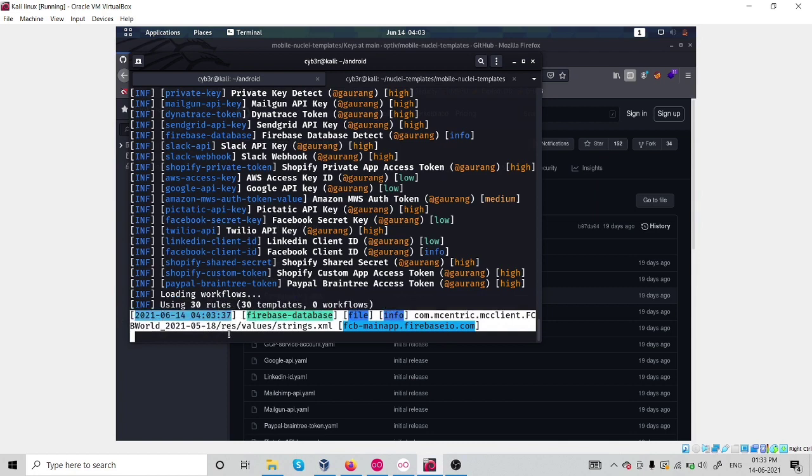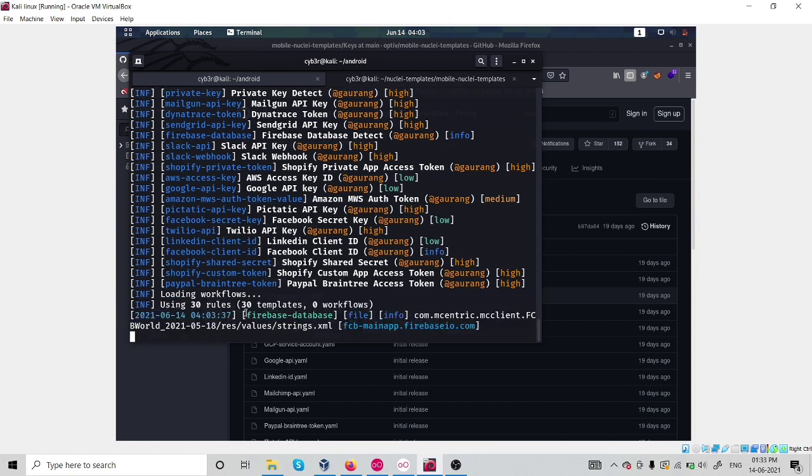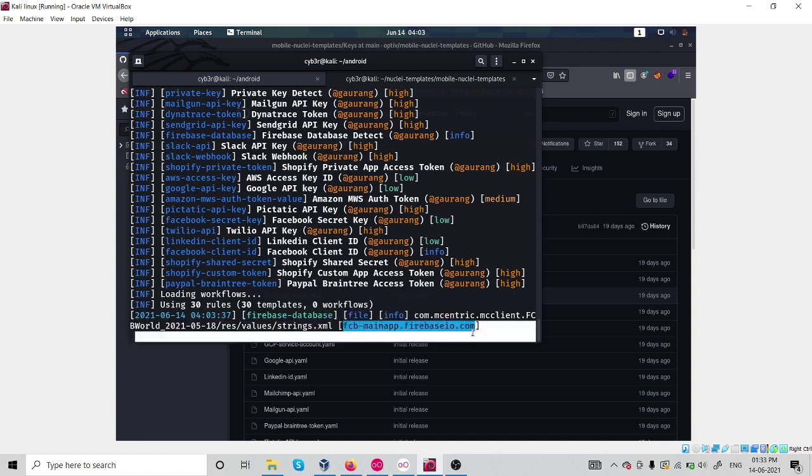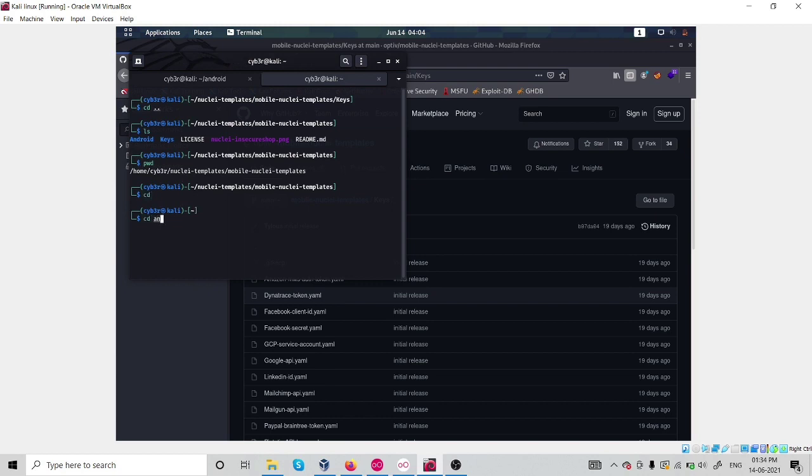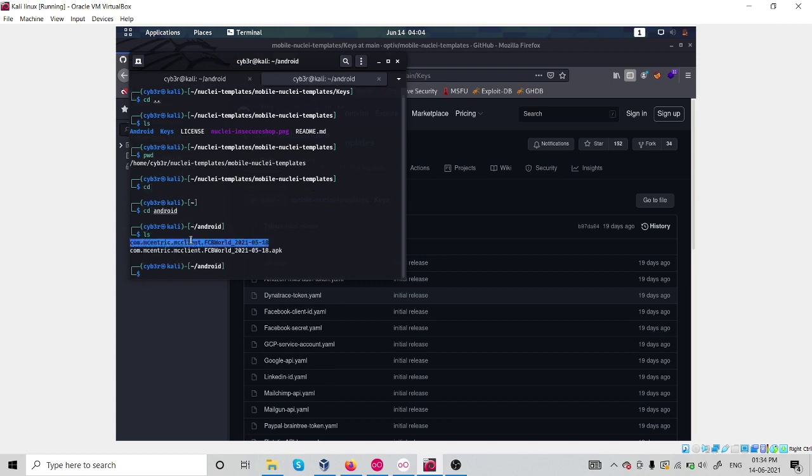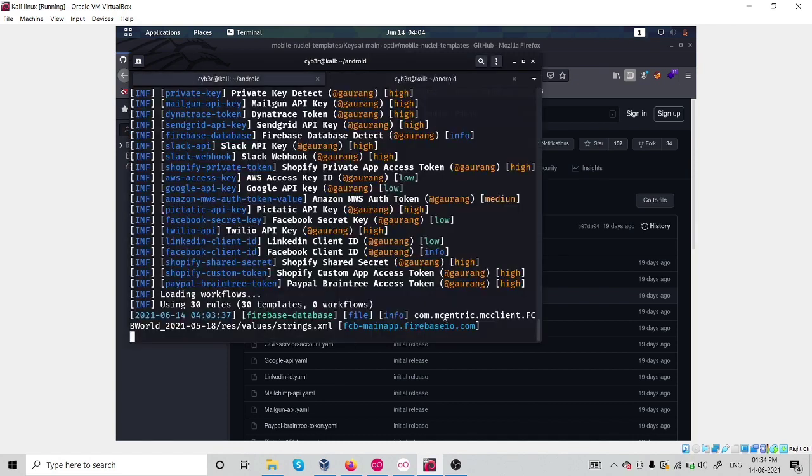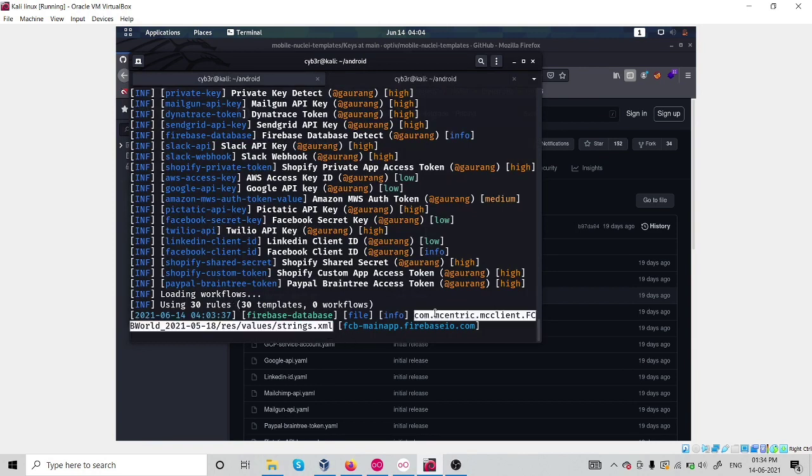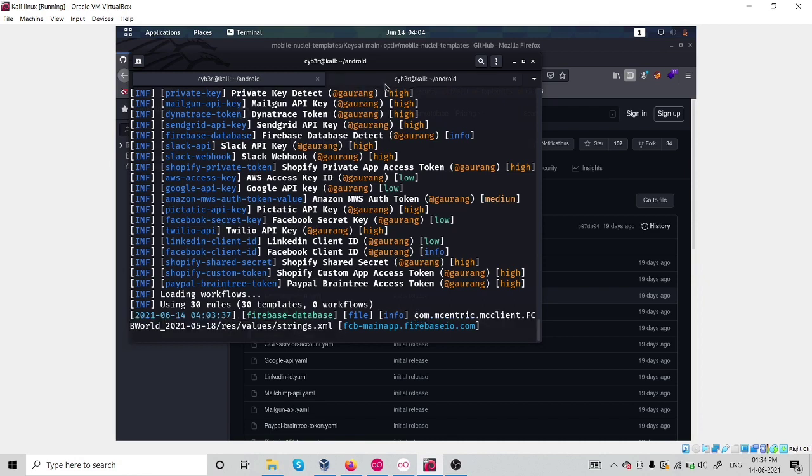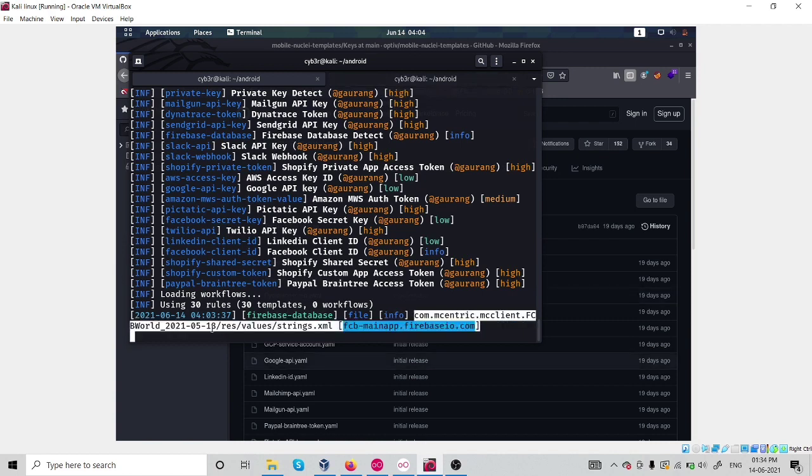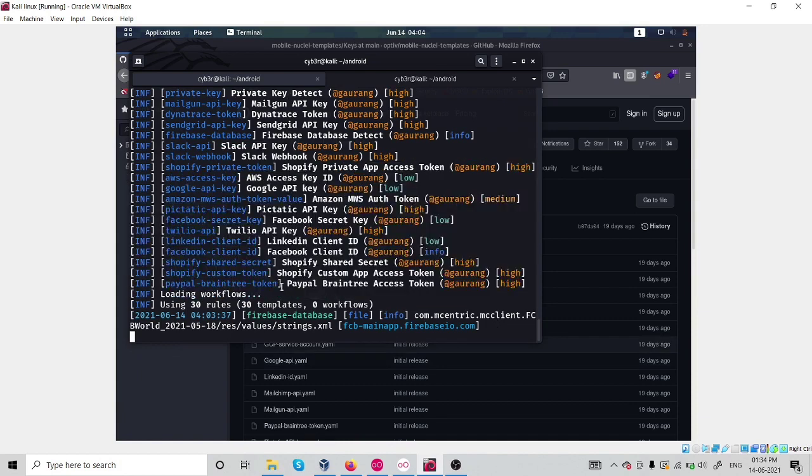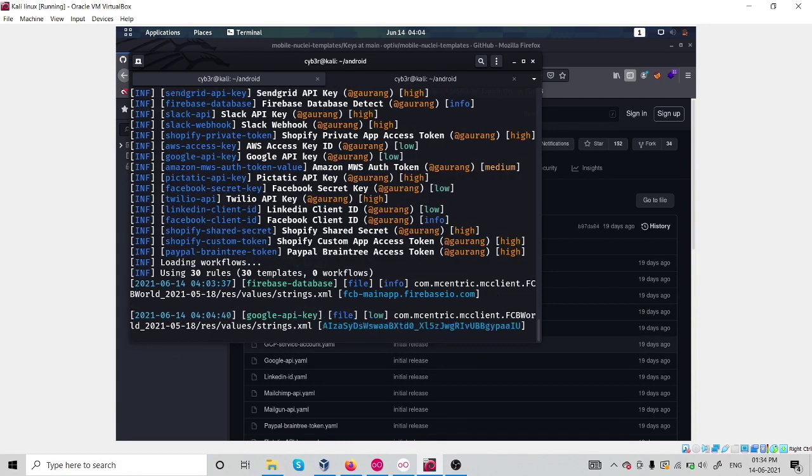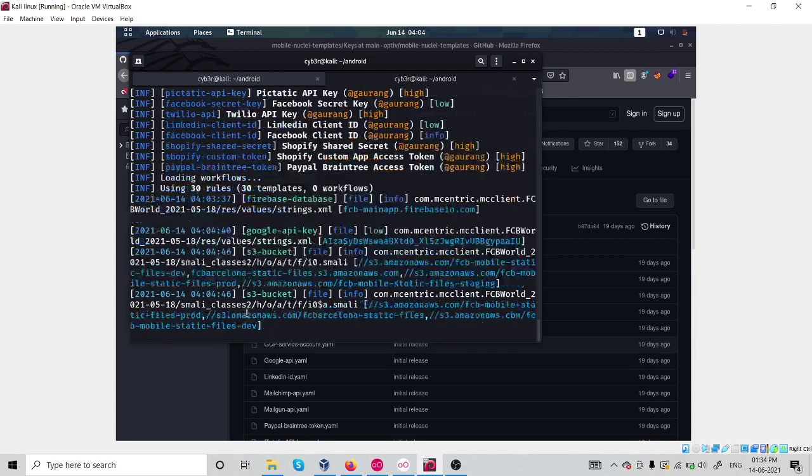We got Firebase database. We got some Firebase database URL which is extracting from our folder, which actually consists of all the application code. Now just wait. We got some. This also gives us the path of the application. If you navigate to the application com.mcb.client.mcb.world, you will definitely find out this Firebase database.